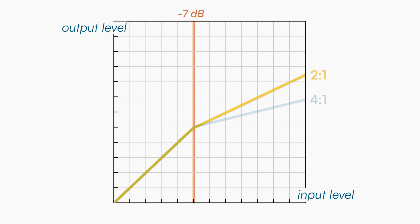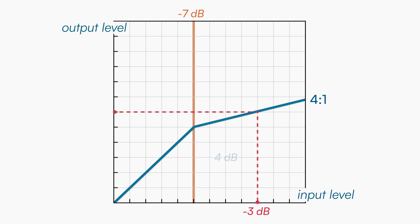With a ratio of 4:1, we now need the input level to exceed the threshold by 4dB in order to have 1dB of attenuation above the threshold.